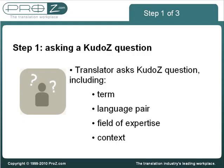Step 1: A term help question is posted. A translator who needs help translating a term or short phrase enters a KudoZ question, including the context, desired target language, field of expertise, and other optional information.